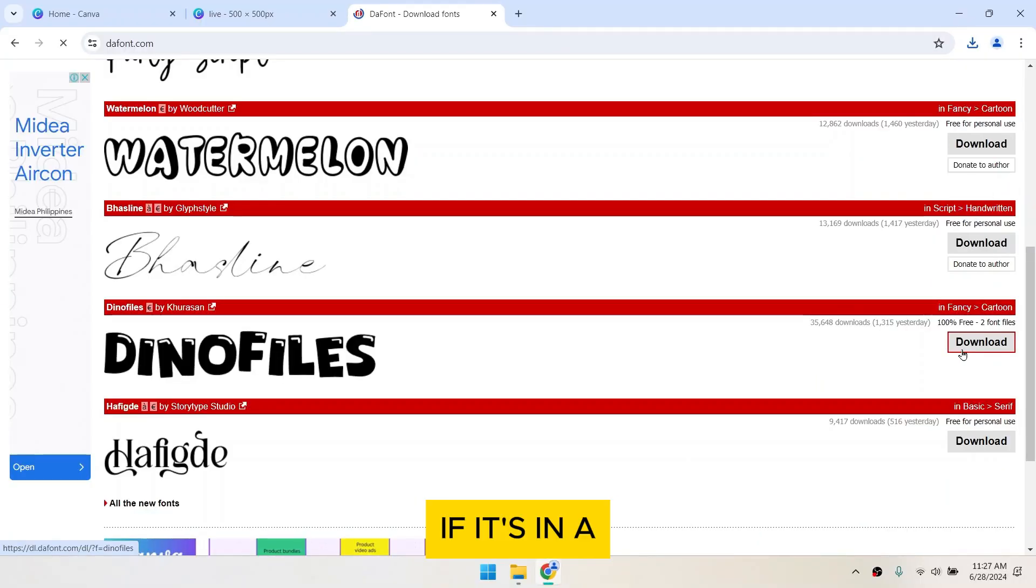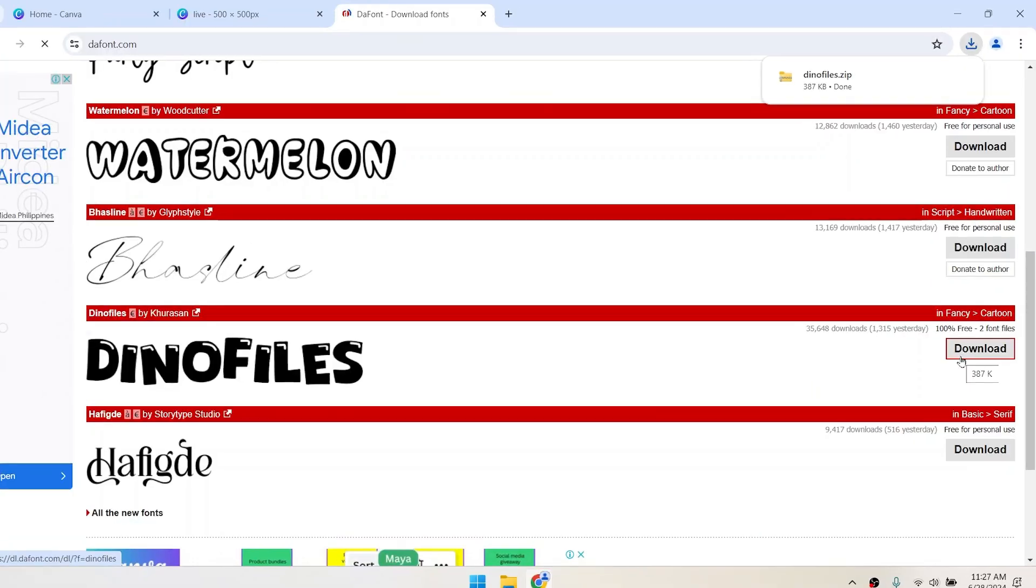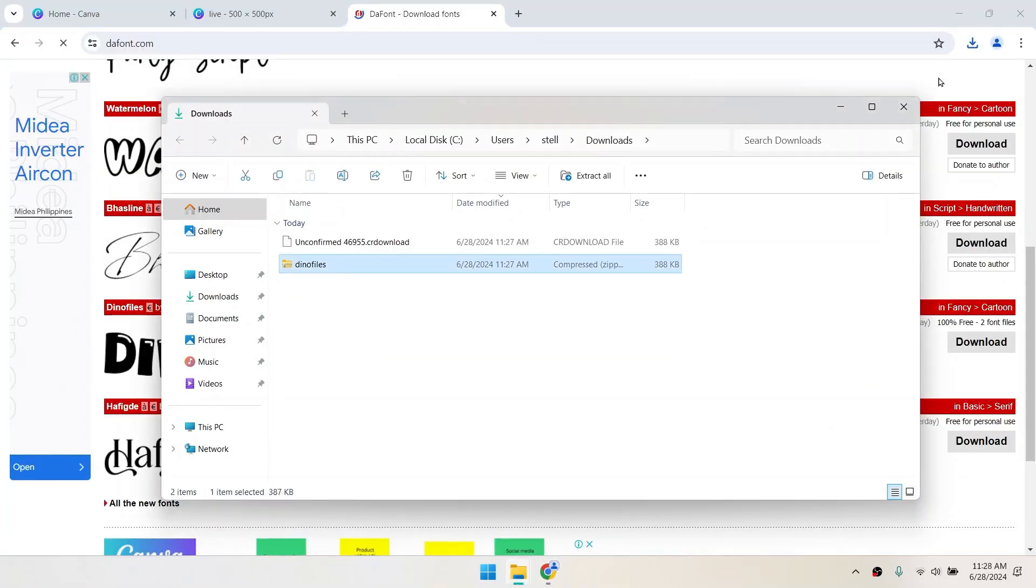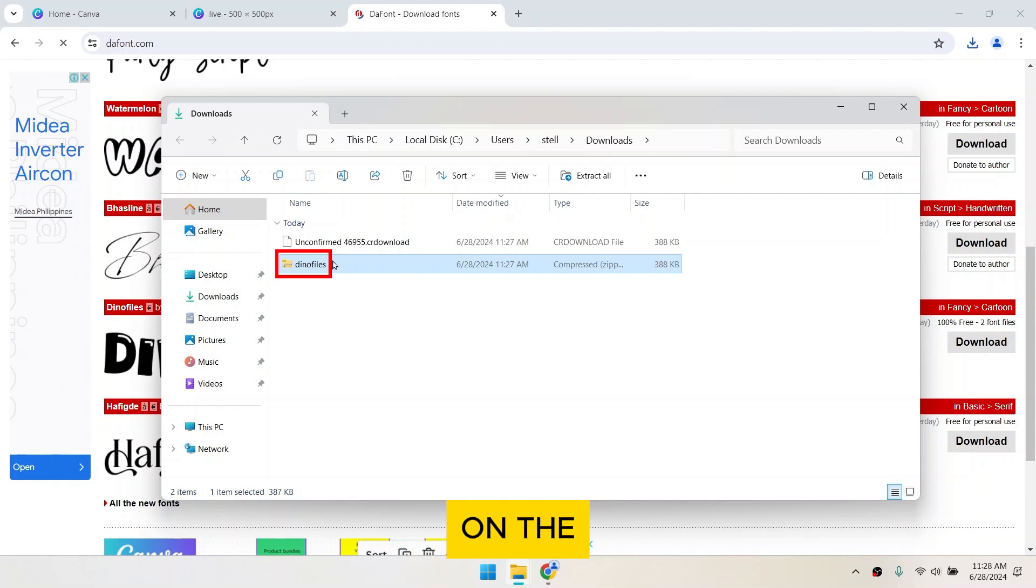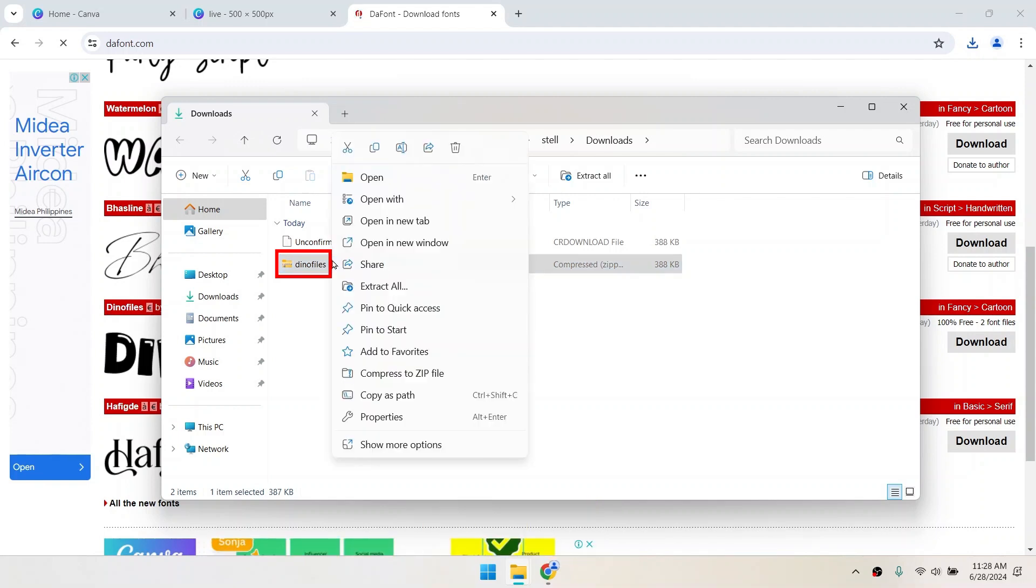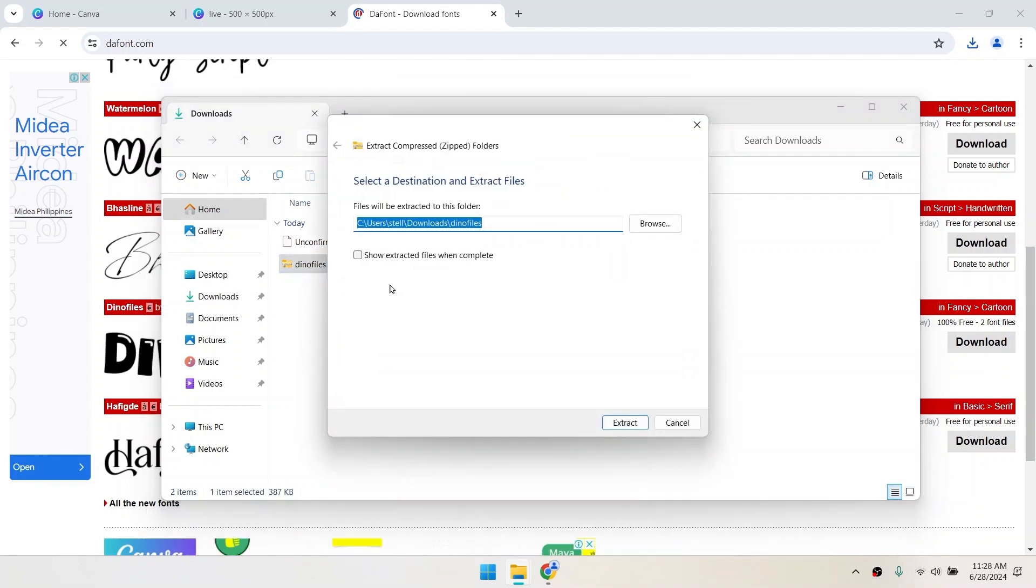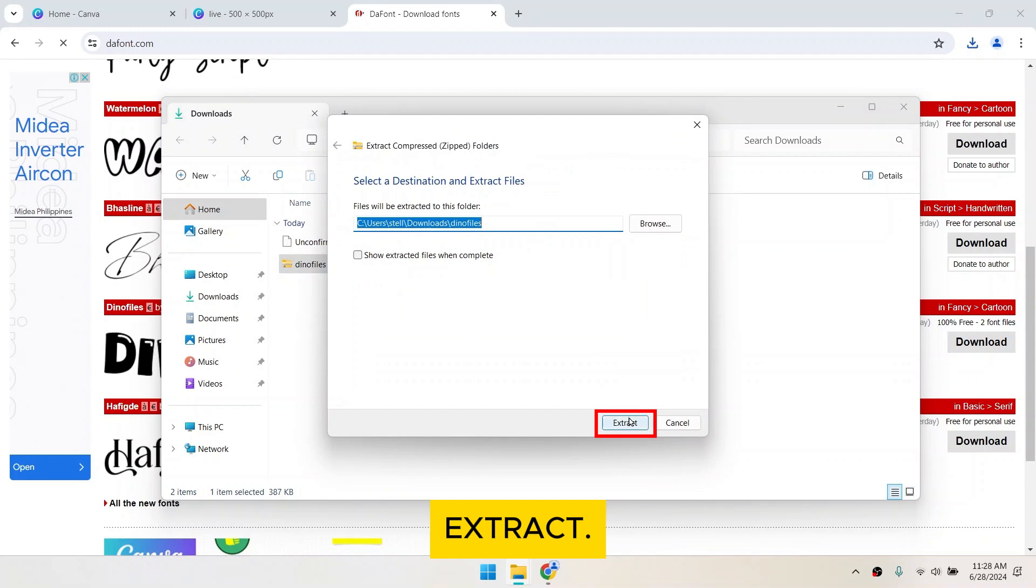If it's in a zip format, you have to extract it. Go to your downloads folder, right click on the zip file and select extract all. Then click extract.